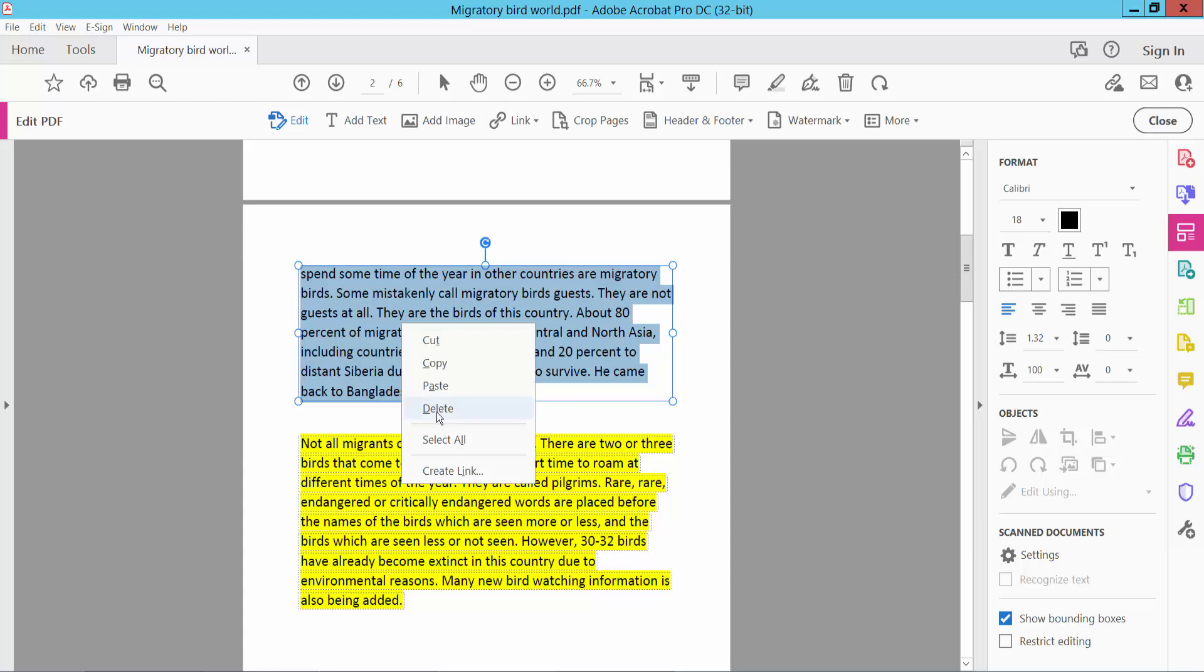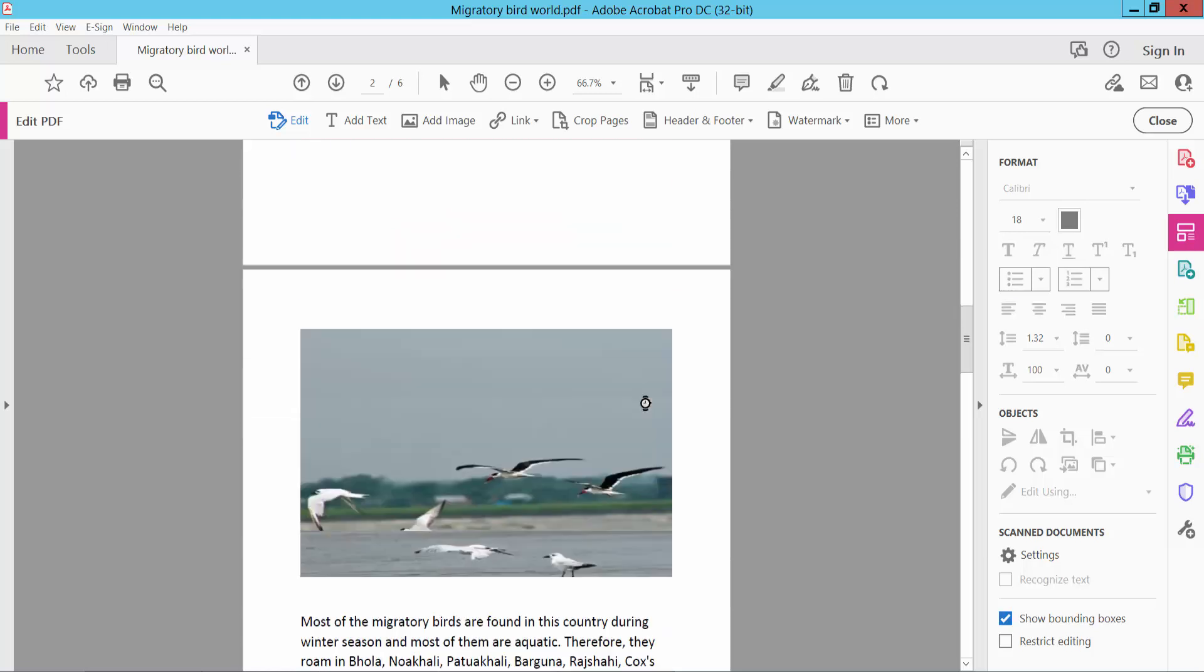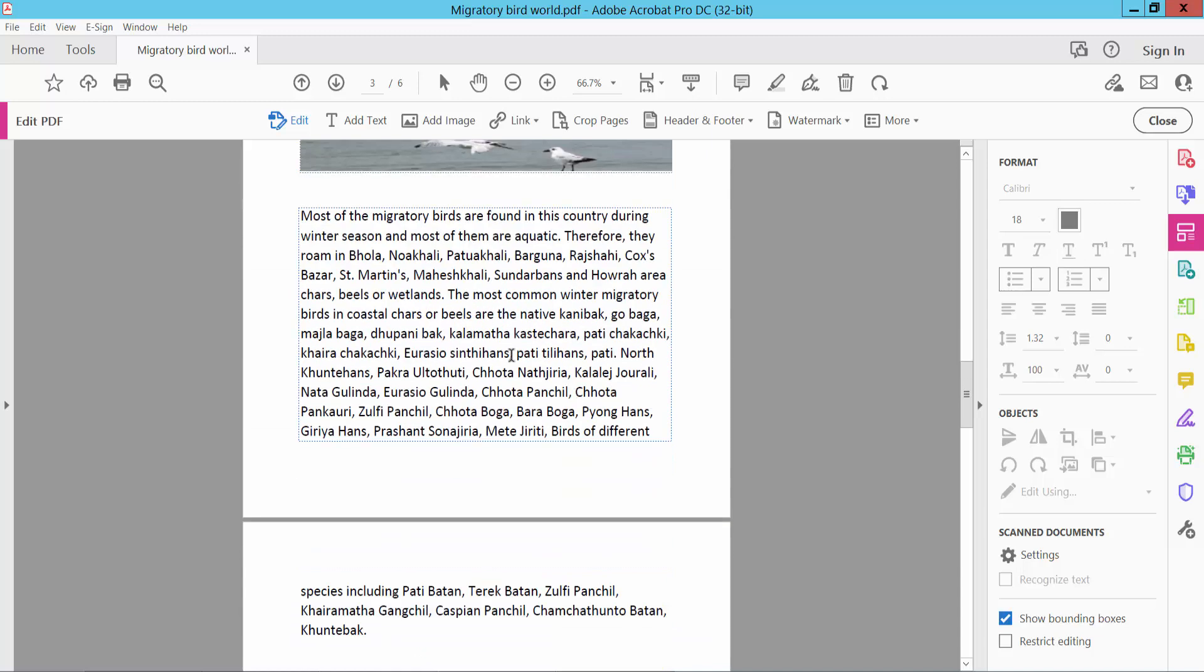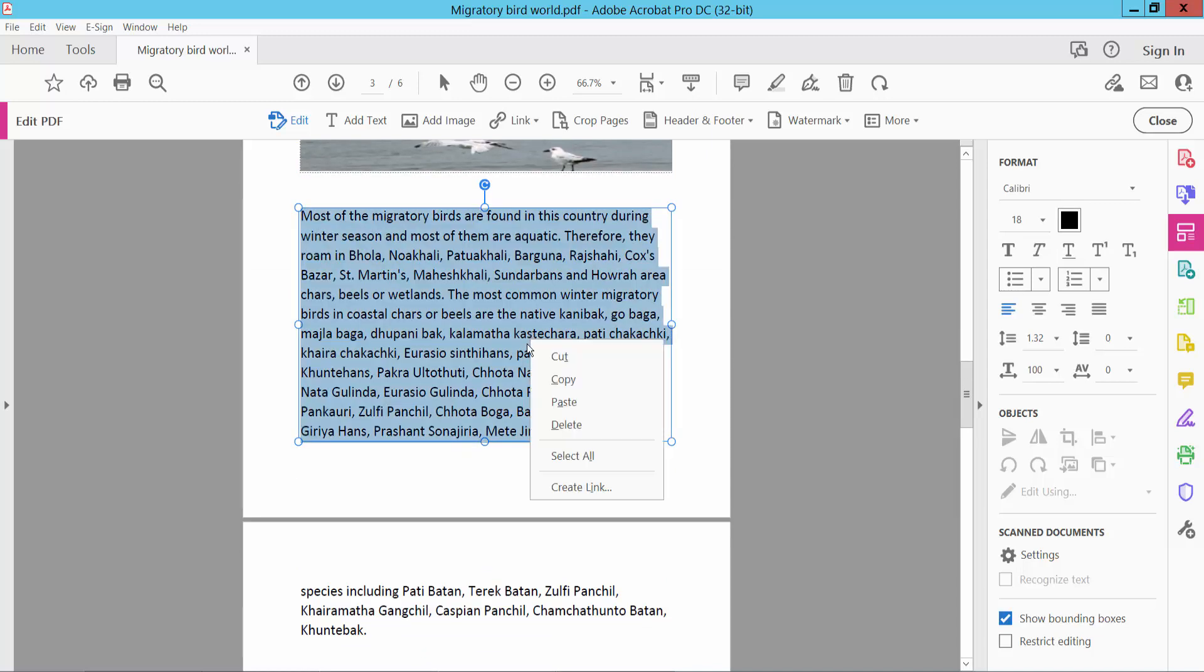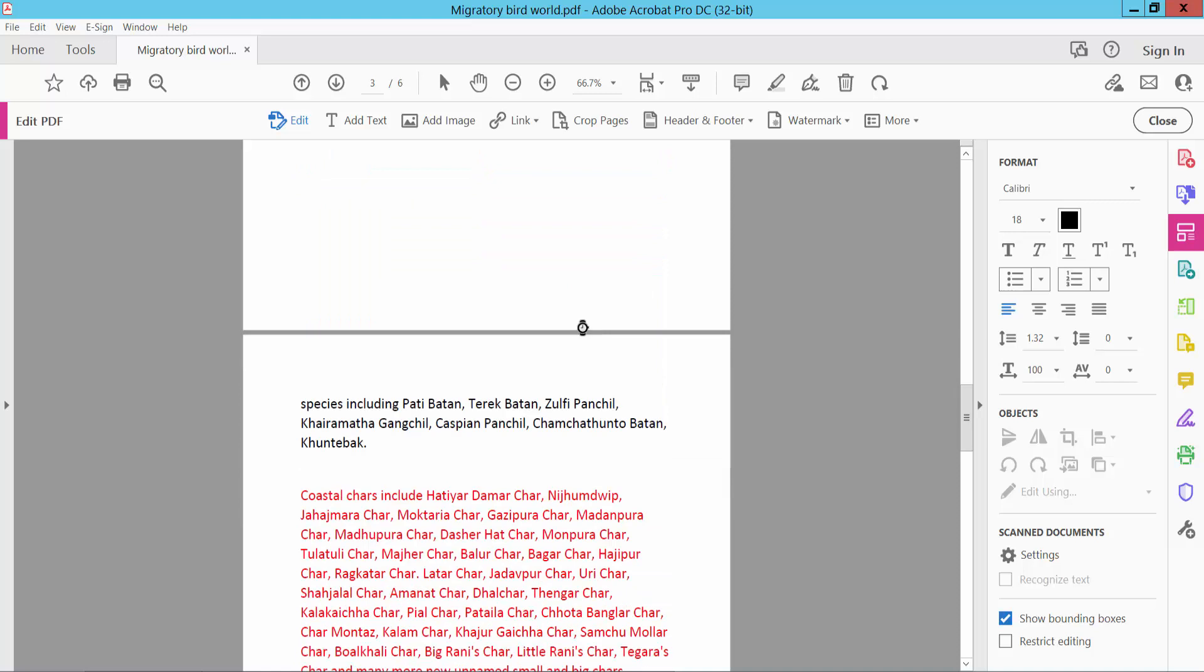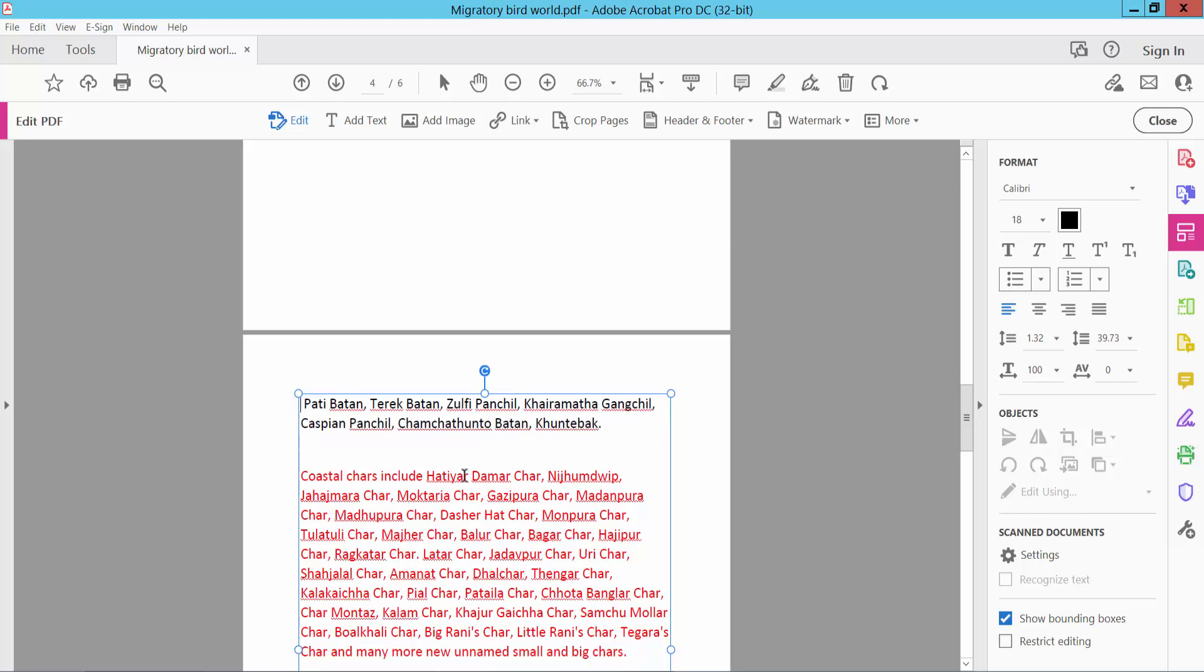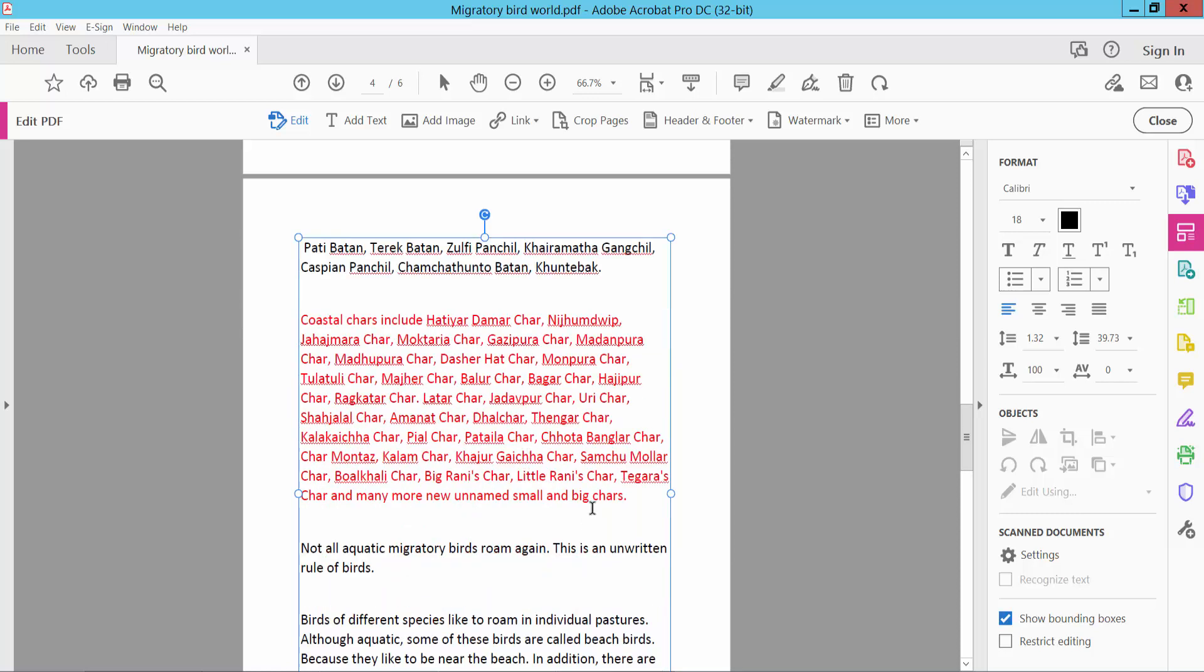Right-click and choose Delete. The text is already deleted. Now remove this section by selecting with Ctrl+A and delete. Continue deleting the remaining text.